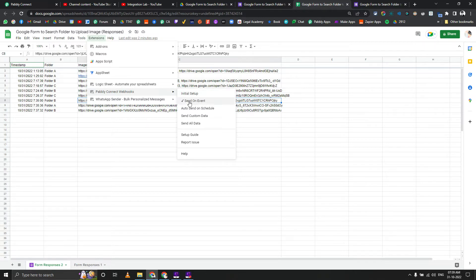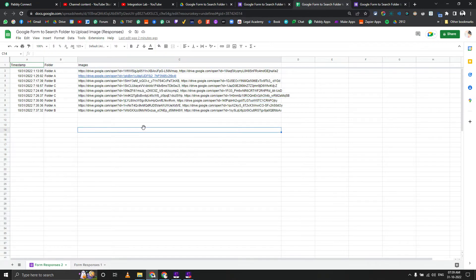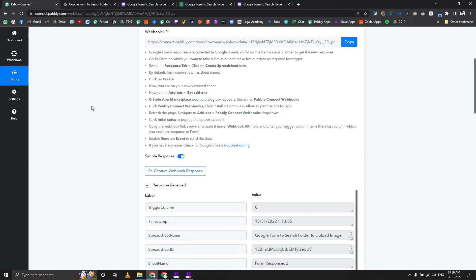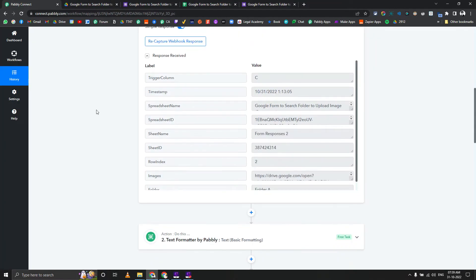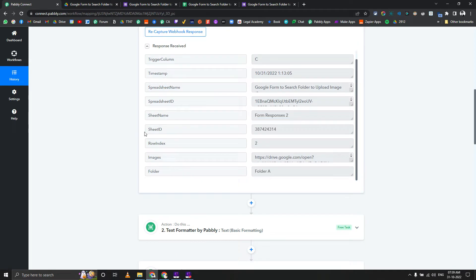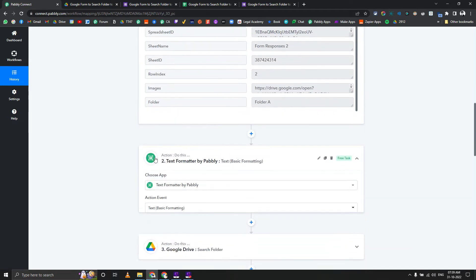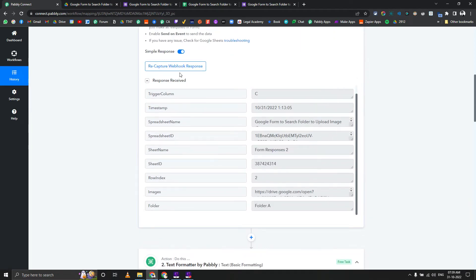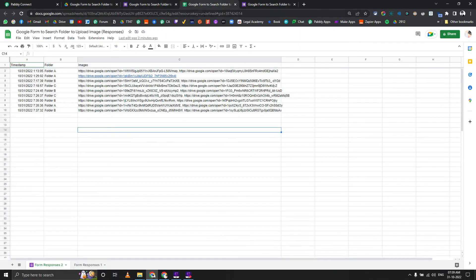Only send on event will work and it will be instant as well. Here you can see that we are getting the data in the next one. This shows how the Google form enters the data in Google Sheet.